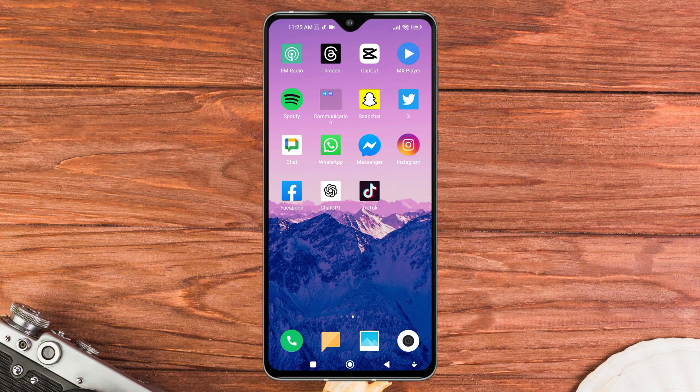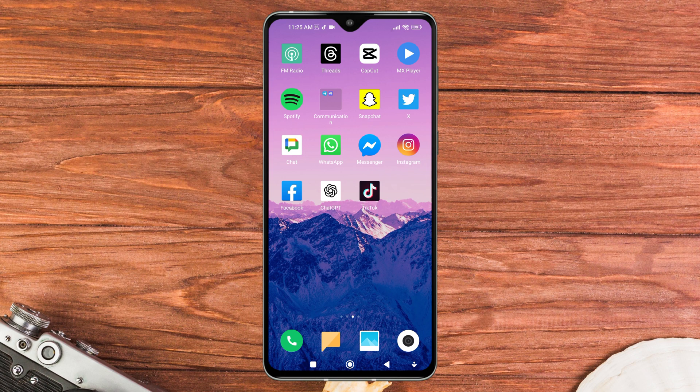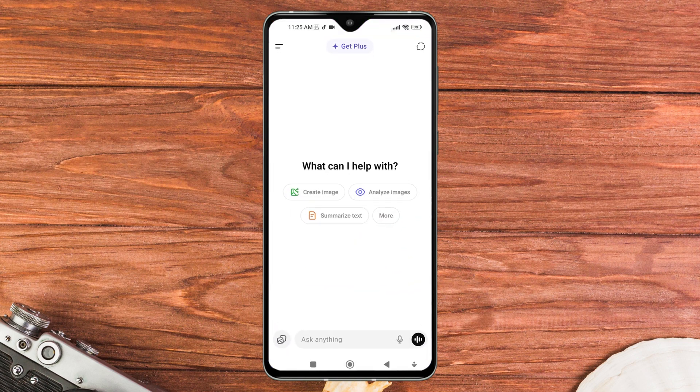To archive chats in ChatGPT, first of all, open the ChatGPT app on your mobile device. Make sure you are logged into your OpenAI account.